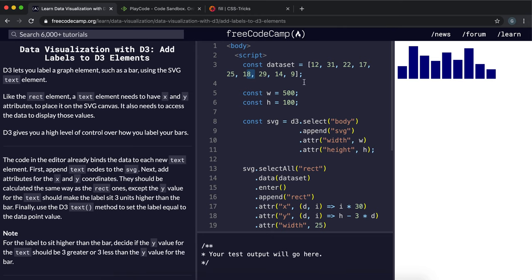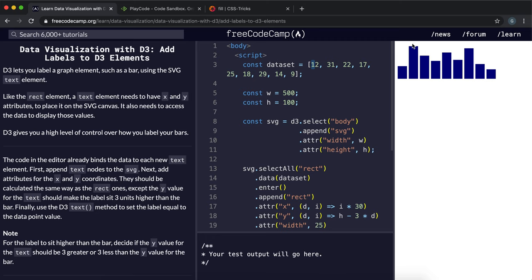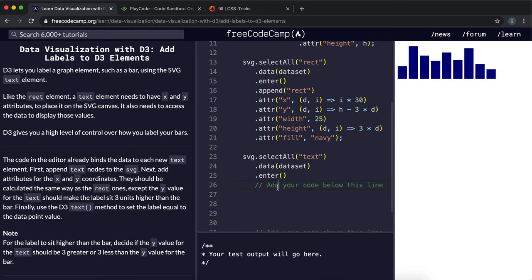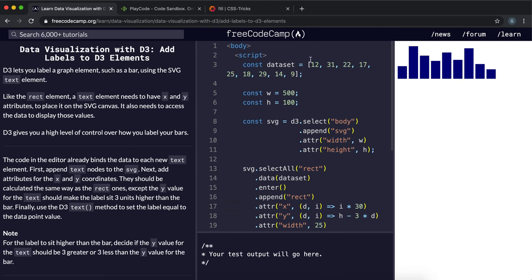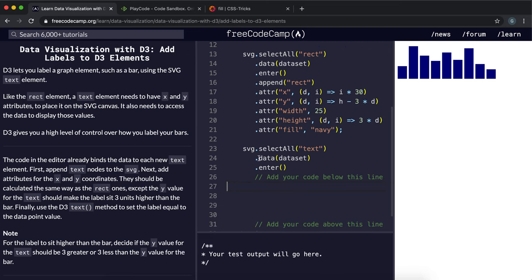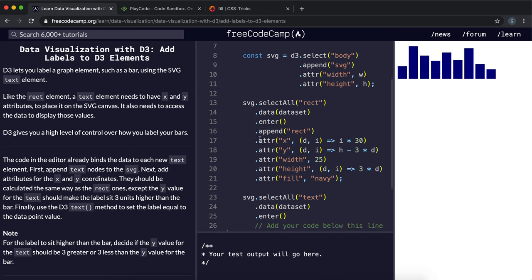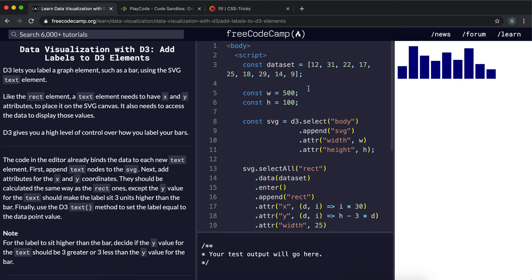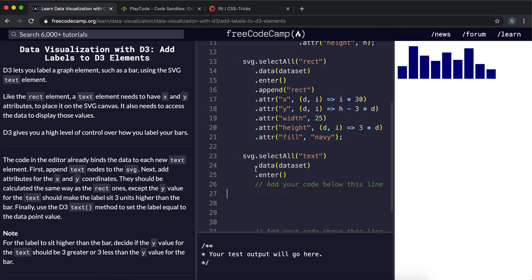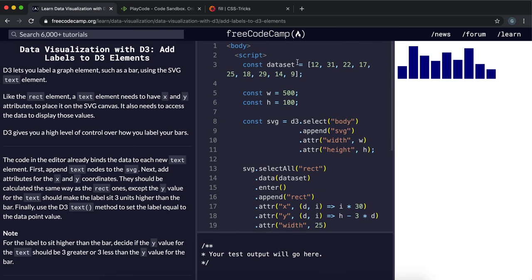So what we need to do is, for each of these values in the array, we need to create a text element with the text containing the value from the array. And we need to place them above each of these bars. So the first thing to do would be to associate each of these with a text element within the SVG canvas. And they've already done that here. So they've selected all the text elements in the SVG canvas, associated with this data set here, and called the enter method so that we can specify what to do for each of these items that don't have a text element.